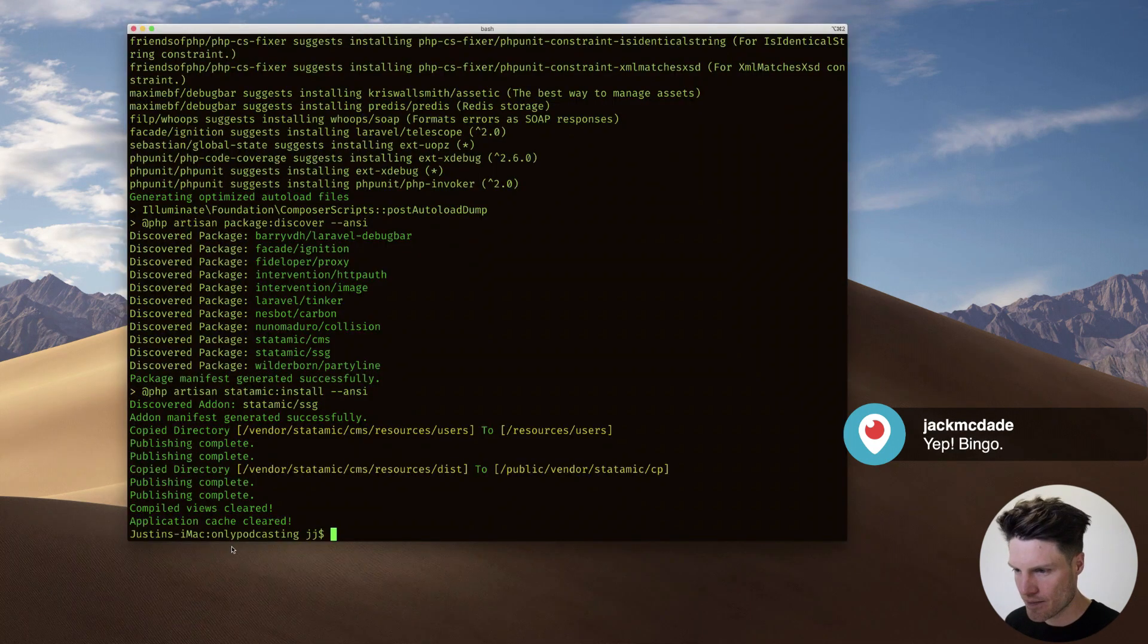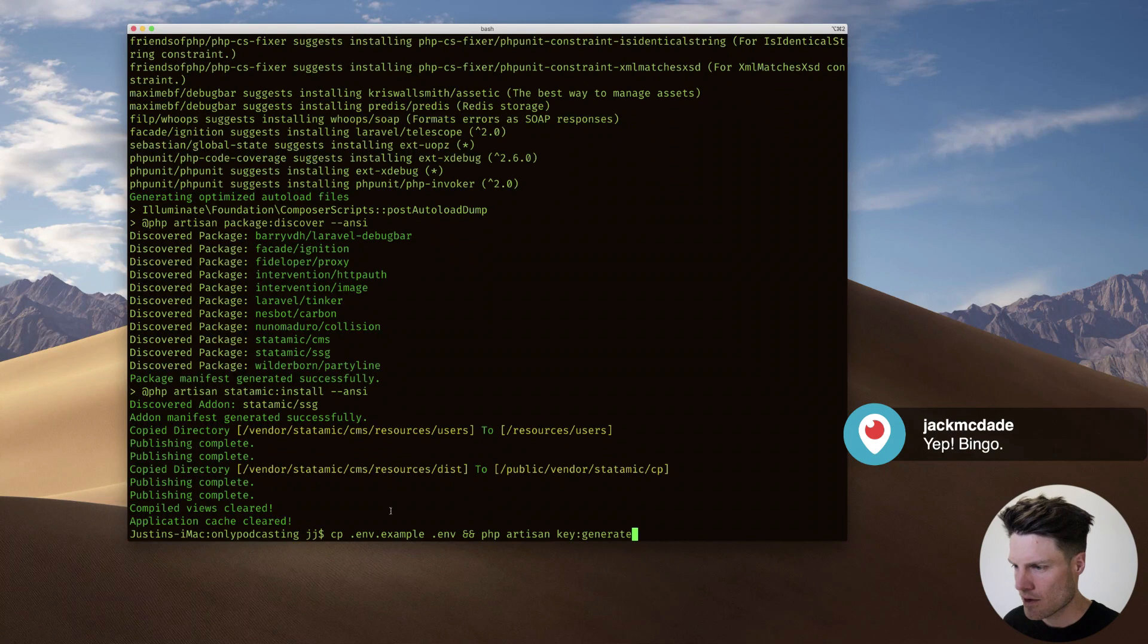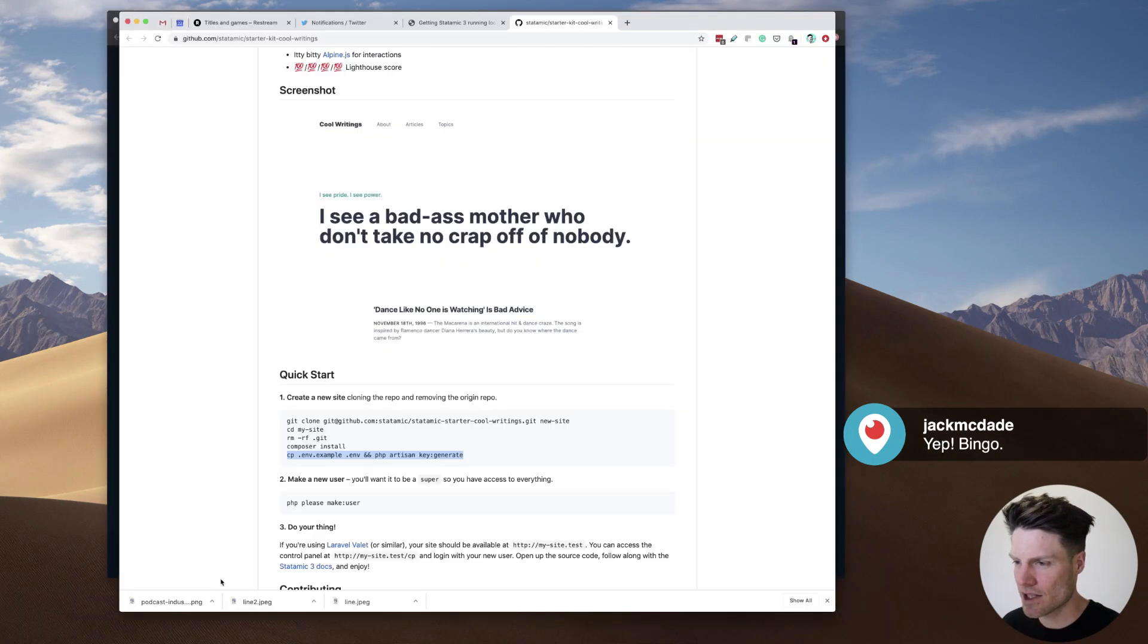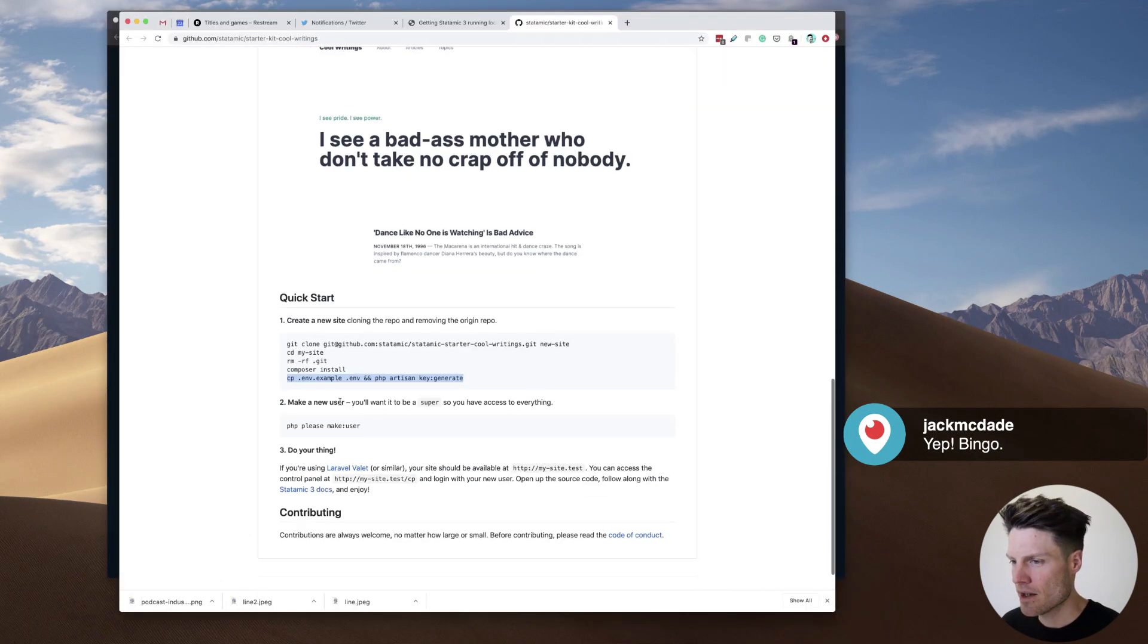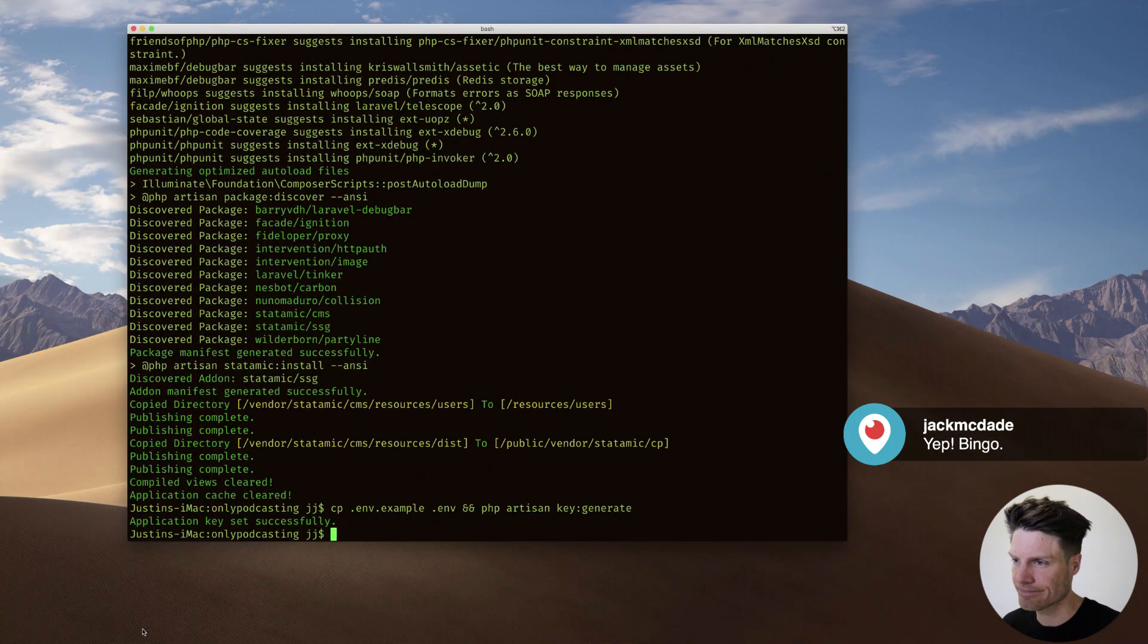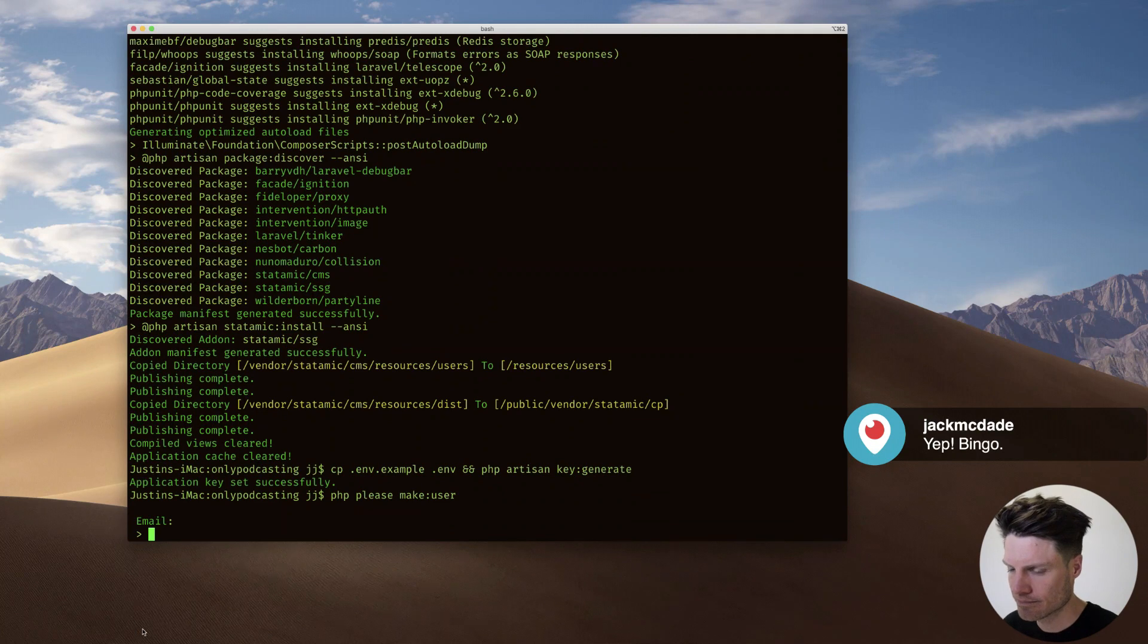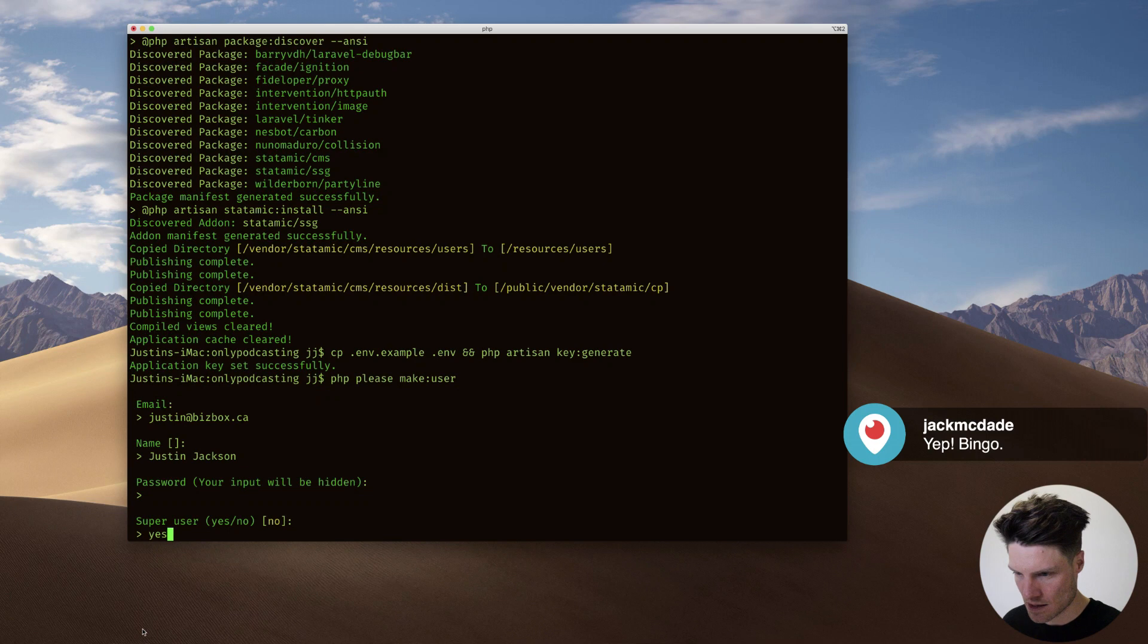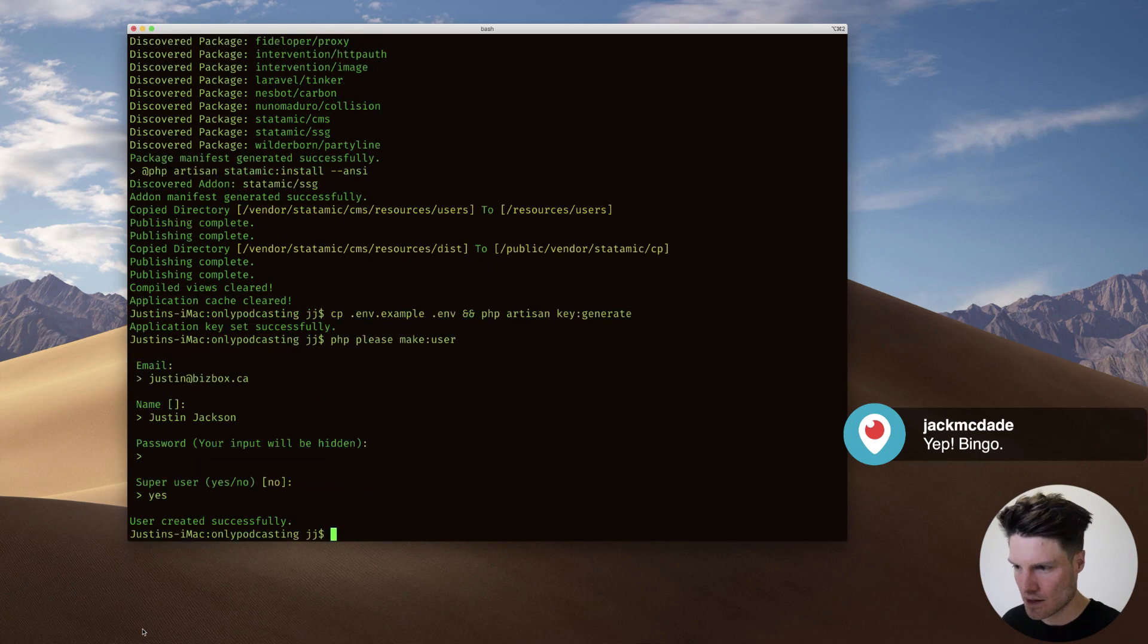Okay, there we go. And now we're going to do this. That was set successfully. And now I just need to make a new user. Yes. Nice.